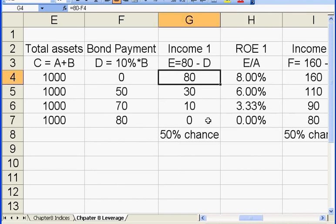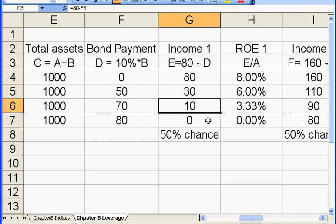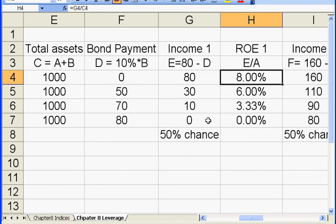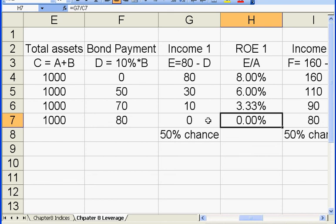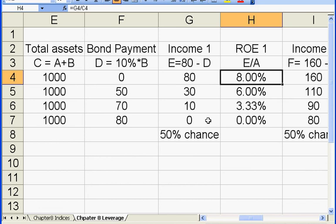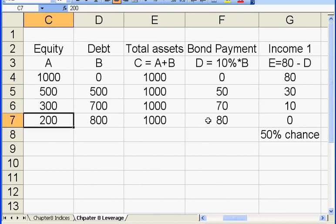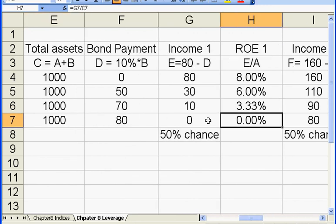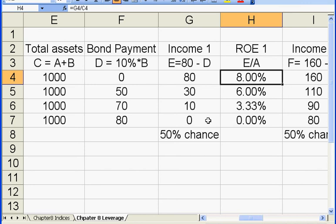We observe that as leverage goes higher and higher, the net income becomes lower and lower, and the return on equity under the first scenario also decreases as leverage goes up. The reason is that the net income decreases very fast in the first scenario compared to the decreasing equity. As the leverage goes up, equity also decreases, but under the first scenario the equity decreases slower than the decrease in net income. So the return on equity decreases very fast.